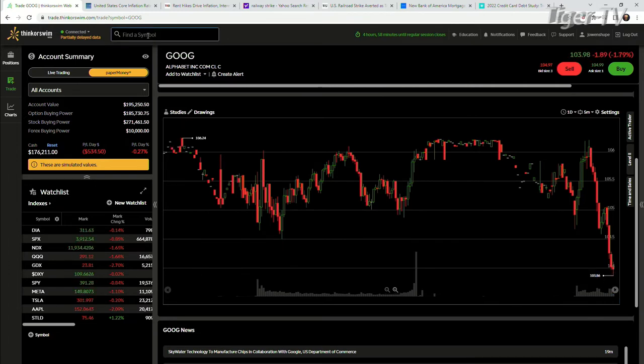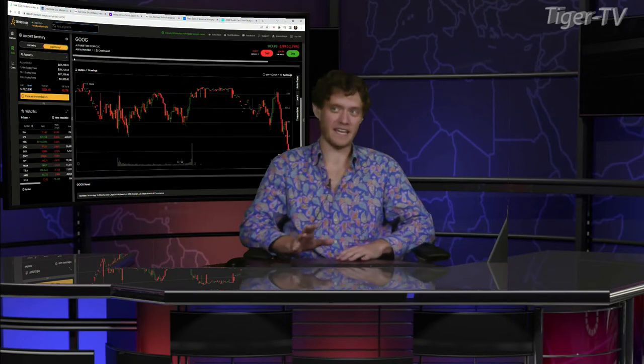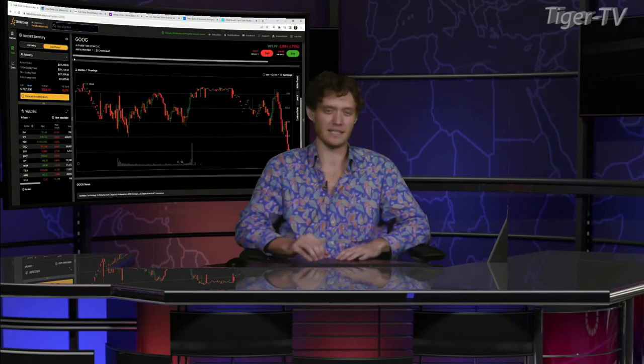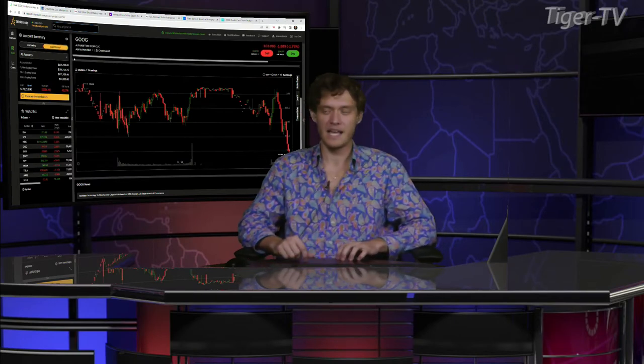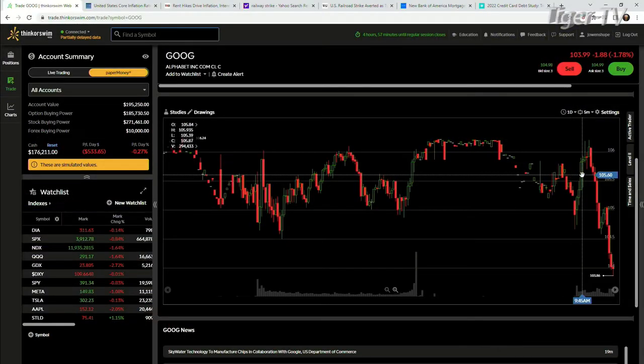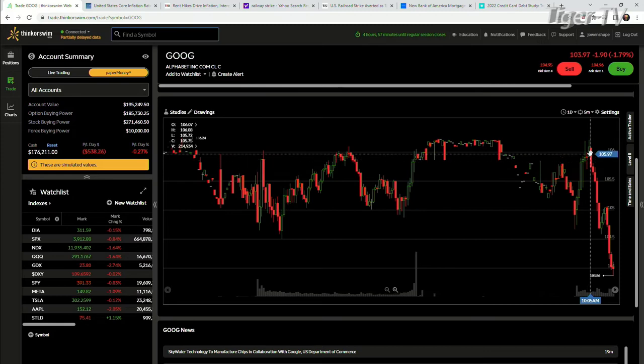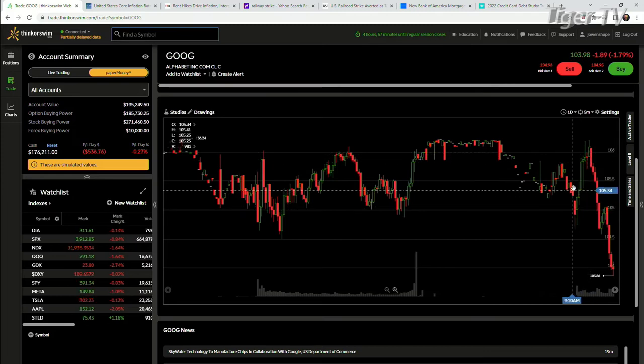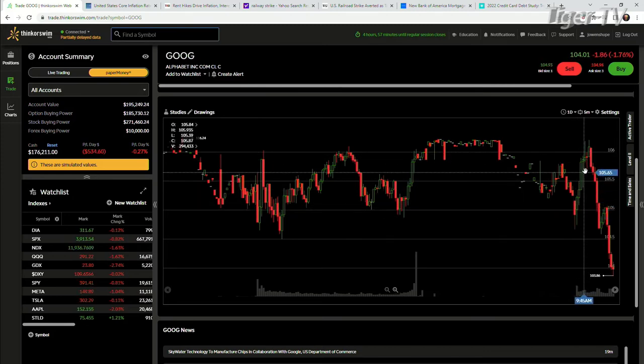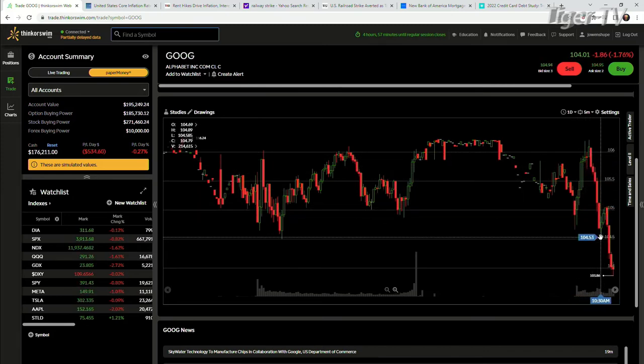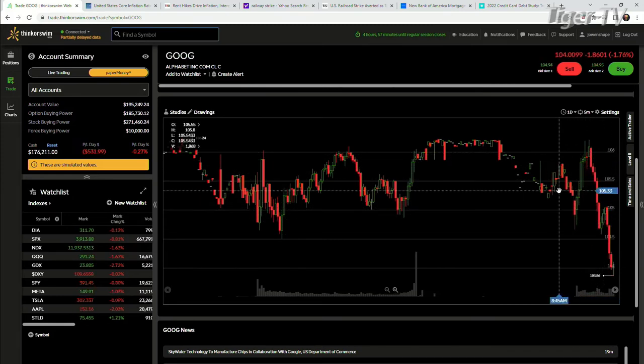I think it was bad that the market kind of made a fake-out recovery like yesterday and then earlier this morning. I mean, look at this, at least within Google. I mean, this is on a one-day, five-minute chart. This is an insane amount of volume here and just a major sell-off.